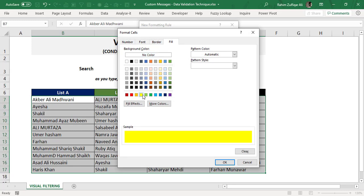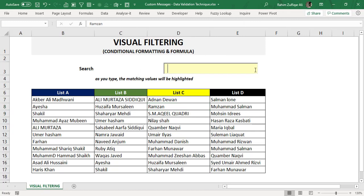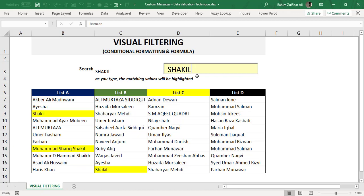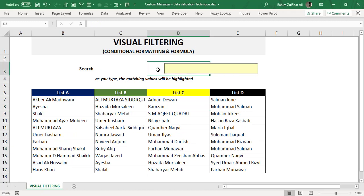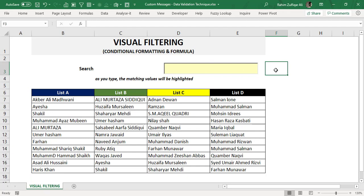For example, I'll set the cell to highlight as yellow. If I type 'ra', the Ramzan cell highlights because it has 'ra' on the left; Namra Javed also highlights because 'ra' is in the center; Hassan Rezaq Qasbati highlights because 'ra' is in the center as well. If I type 'shakil', both Shakil entries in list A and list B highlight. As we type more letters the filter narrows. This is how you can create visual filters in your Excel reports or workbooks. I hope you like this technique — do apply it and do share. Thank you so much.